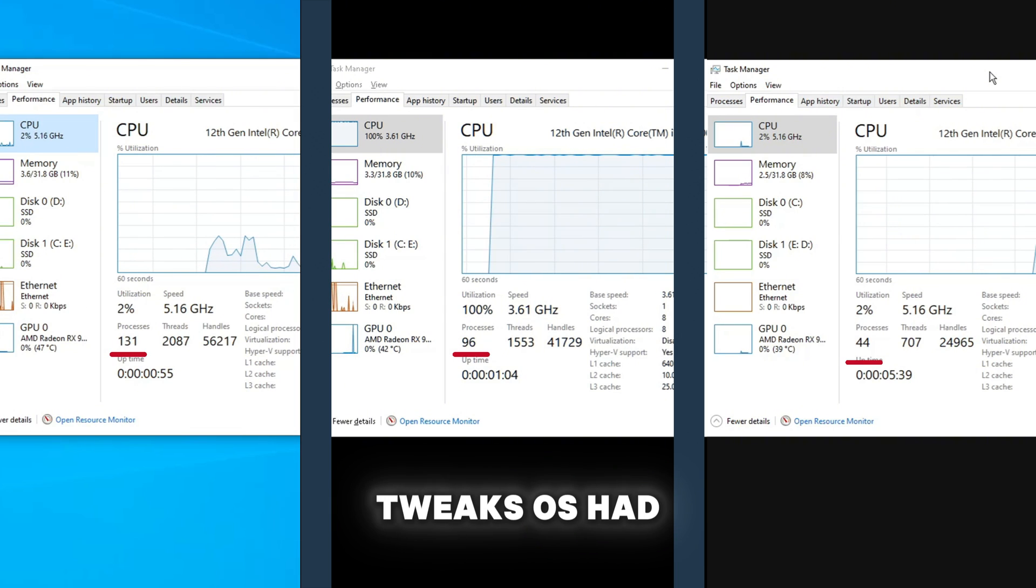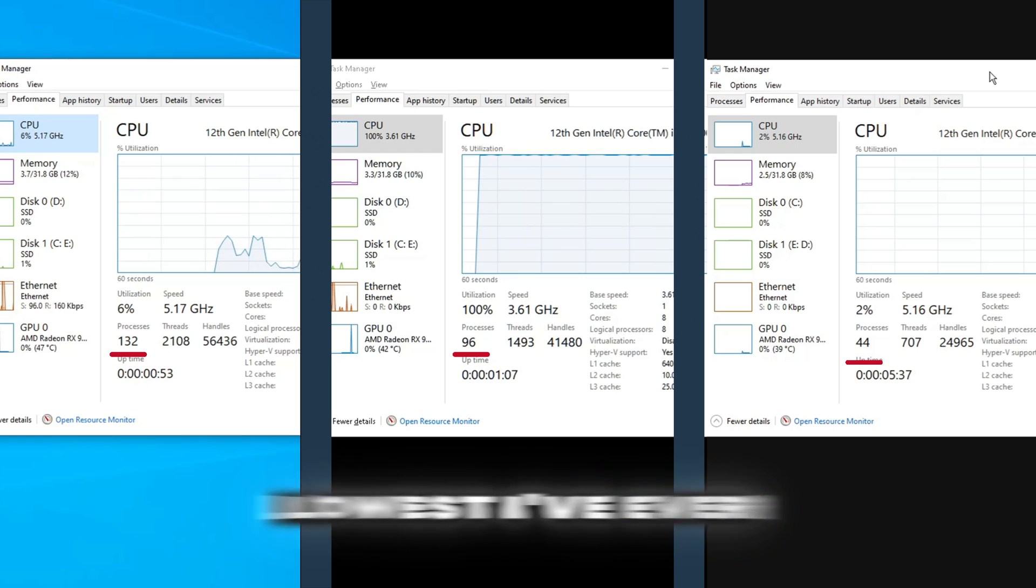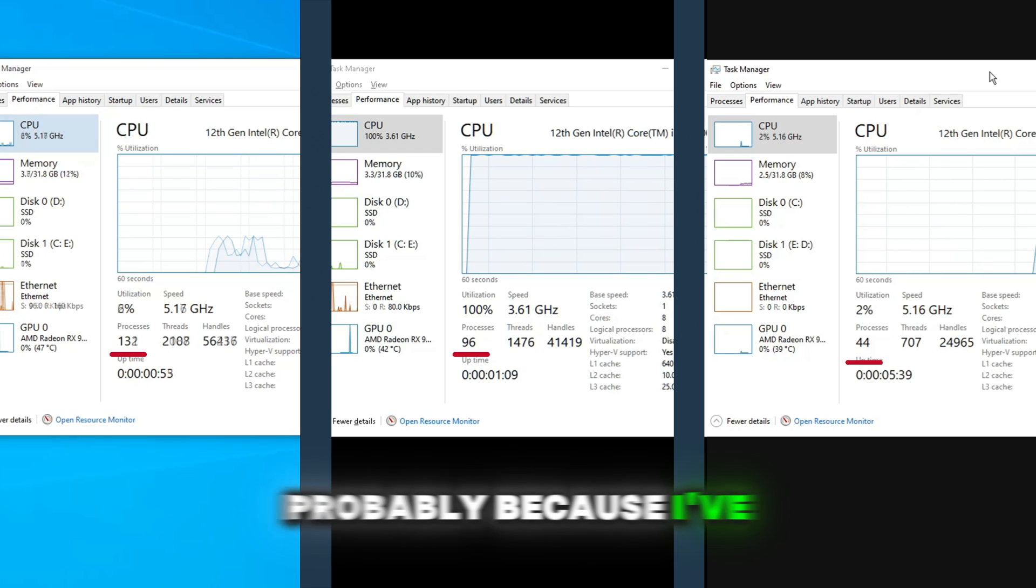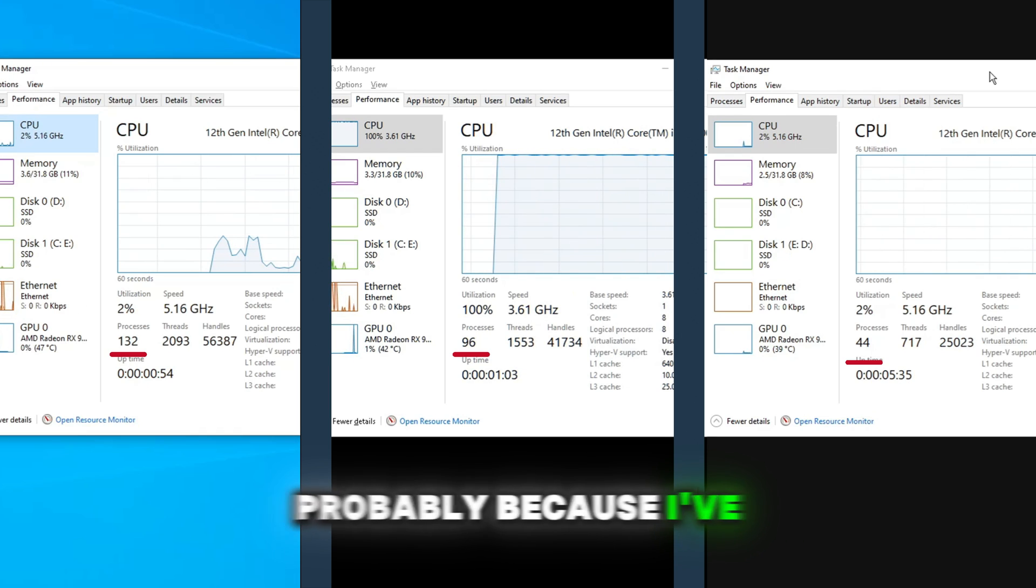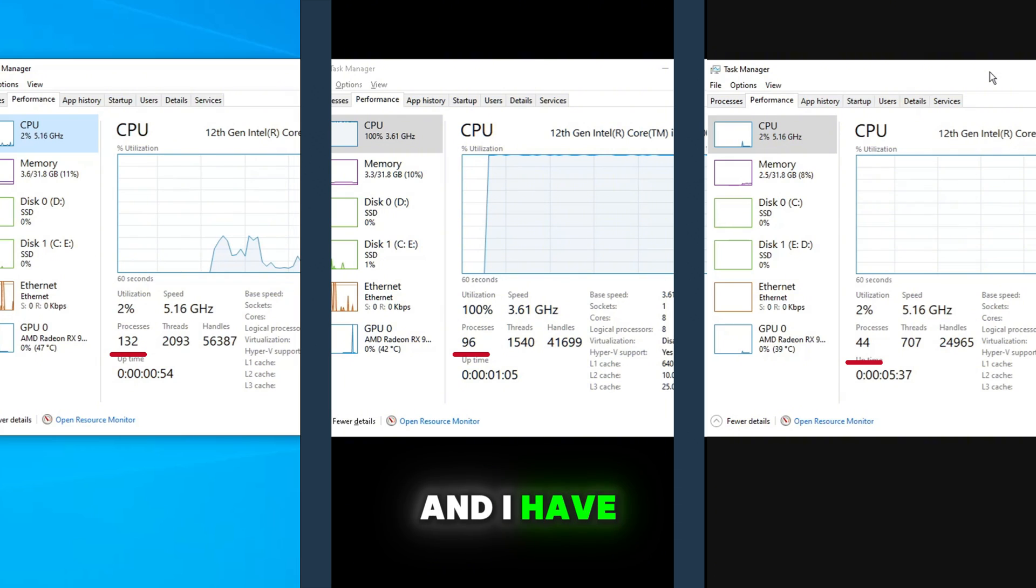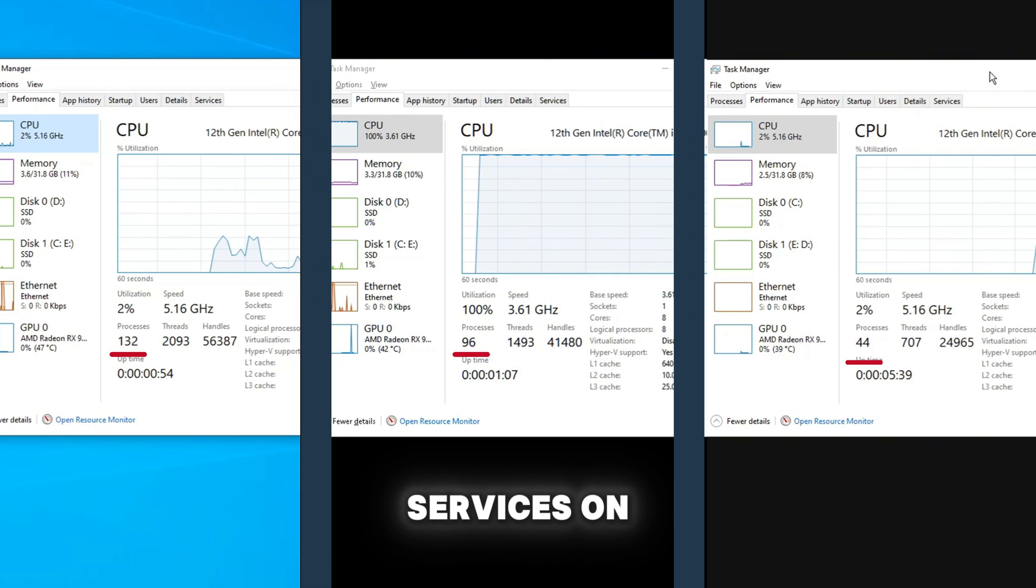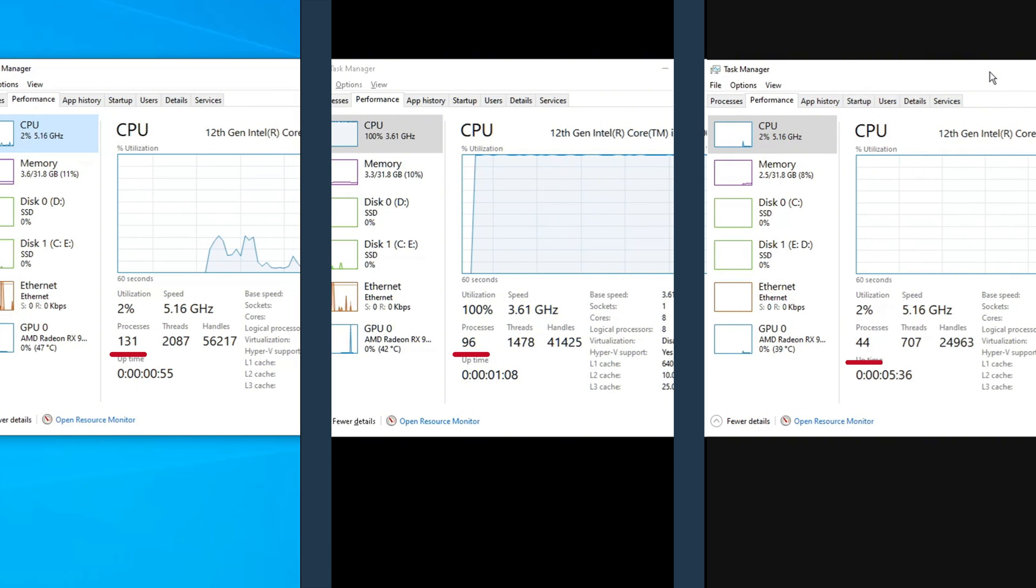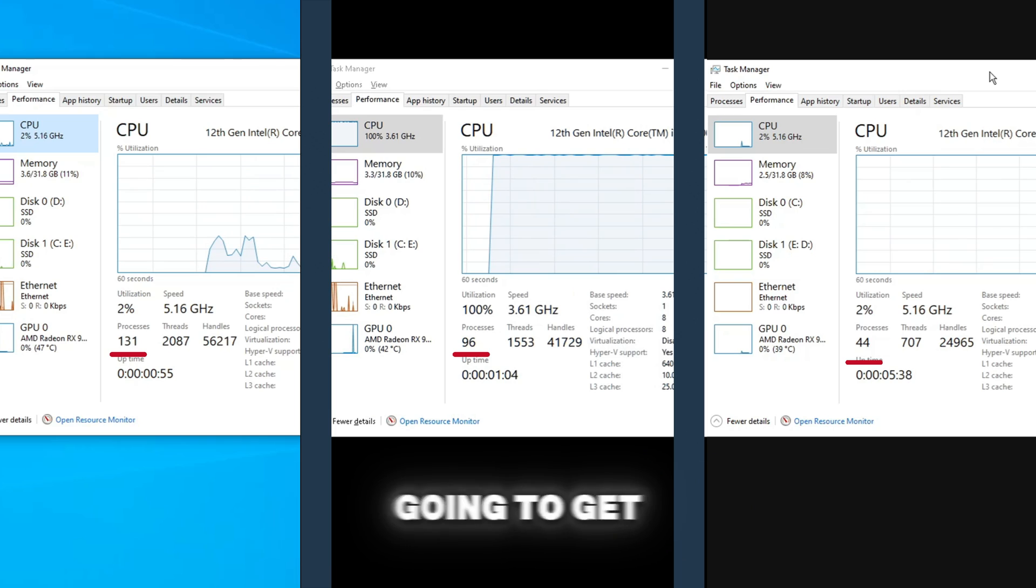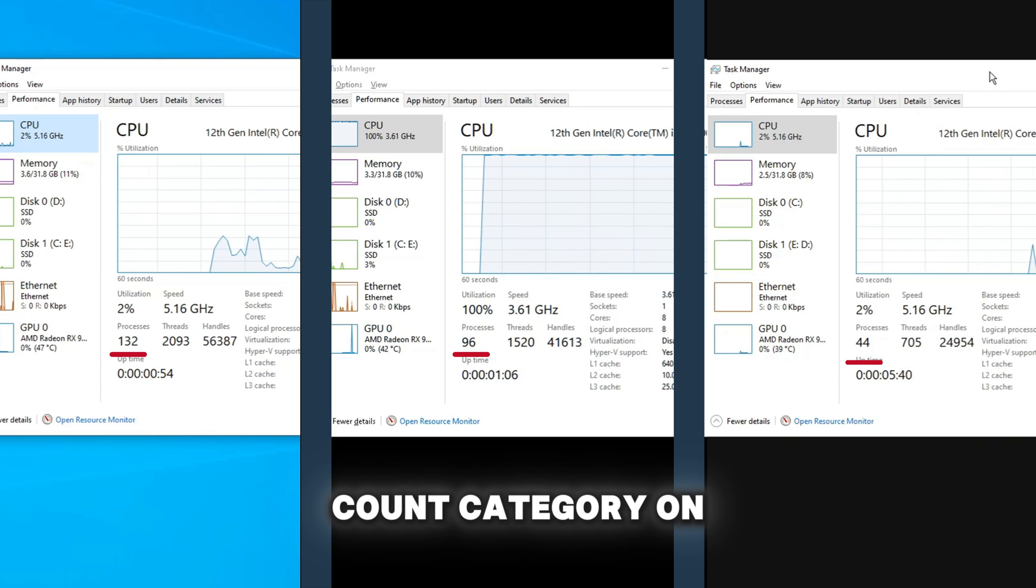And the risen tweaked OS had a process count of 44, which is the lowest I've ever been able to get it, probably because I've had Ethernet on now, and I have not had to have my Wi-Fi services on. Risen Tweaks is going to get the point for the process count category.